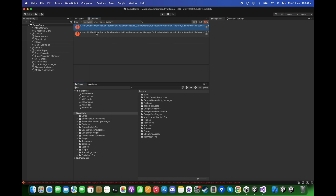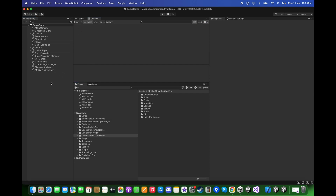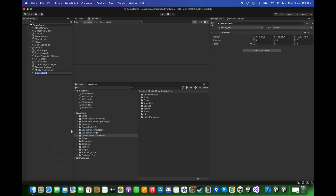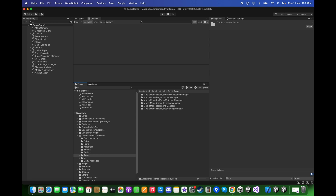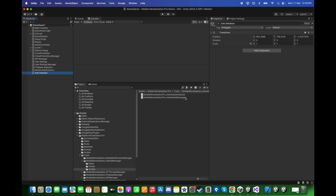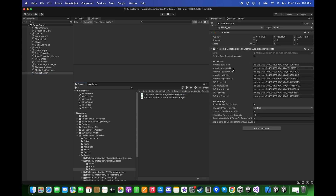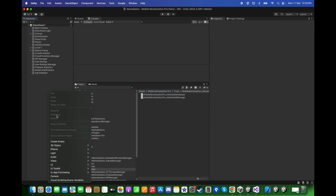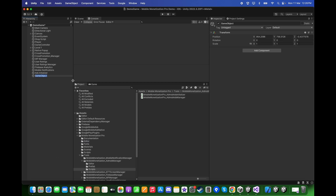Clear the console. After clearing the console, right-click in the Hierarchy. Create an empty GameObject and call it Ads Initializer. Then go to Mobile Monetization Pro, Tools, Mobile Monetization AdMob Manager and drag and drop the AdMob Ads Initializer script. Right-click in the Hierarchy again, create another empty GameObject, and drag and drop the AdMob Ads Manager.